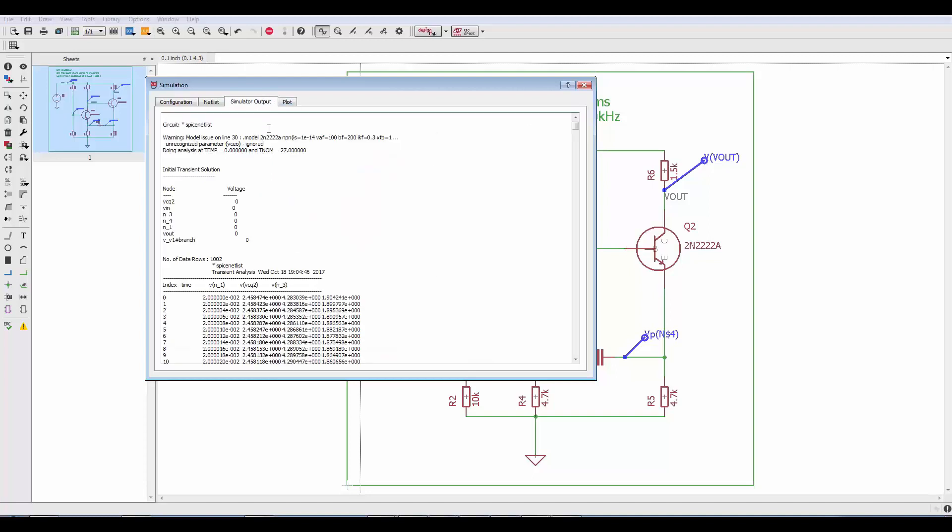Simulator output contains all of the points that created those plots. So if need be, you could select all of this and copy it into an Excel spreadsheet to do further analysis or to further document your design.